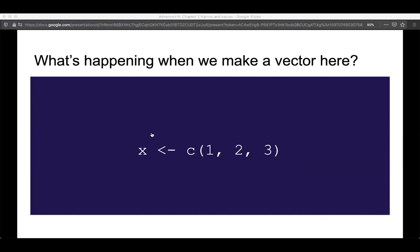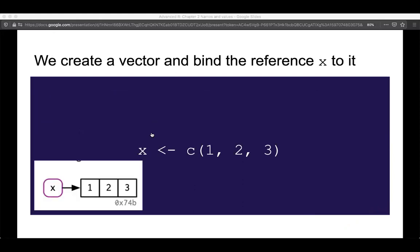So what happens when we're actually making a vector? This is the hello world of understanding an object. We've all done something like x assigned to a numeric vector 1, 2, 3. Under the hood, when we're creating a vector we're actually doing two things: first we create an object — a numeric vector represented by rectangles with 1, 2, 3 — and then we create a binding, which is that circle or square x, and we bind it to that object.